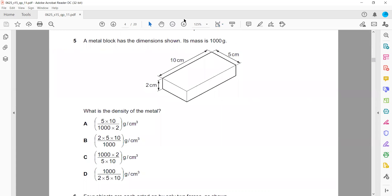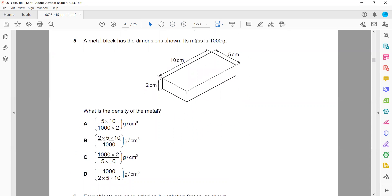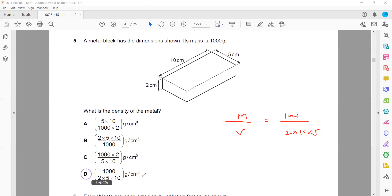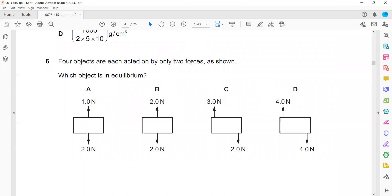Question 5: A metal block has given dimensions. What is the density? Density is mass per unit volume. Mass is 1000, and volume is length times width times height. So 1000 divided by 2 times 10 times 5 — that's why D will be the right answer.